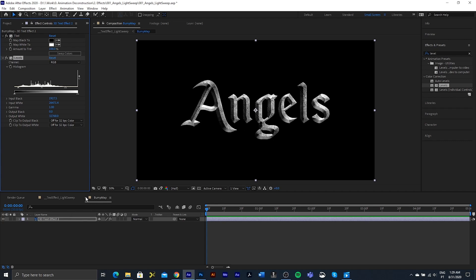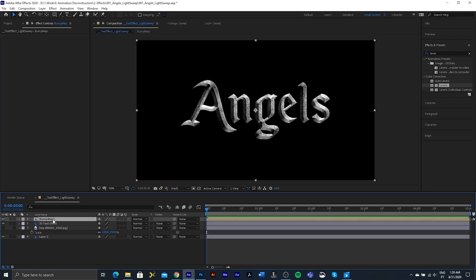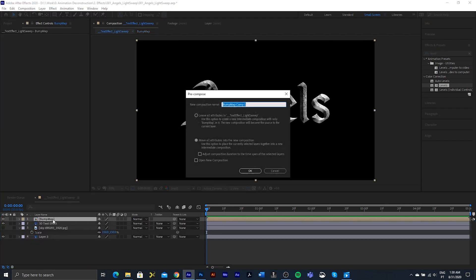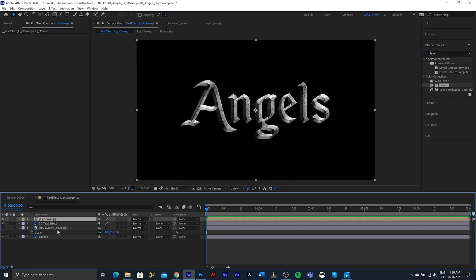That is it for the bump map. We can go back to our main comp, and we are going to pre-compose this so that we can create a light sweep composition. I'm going to move all the attributes into the new composition and press OK.